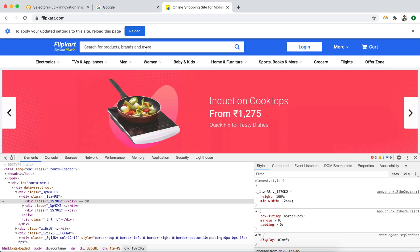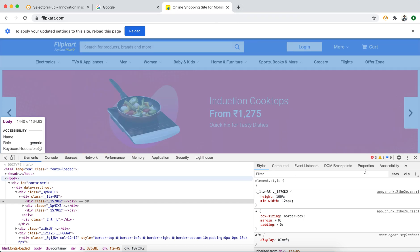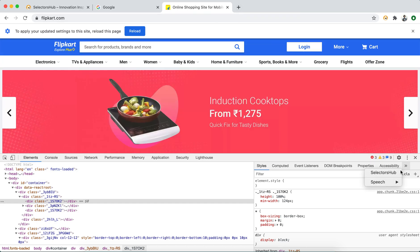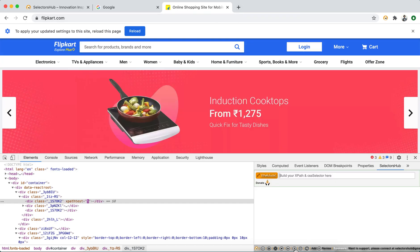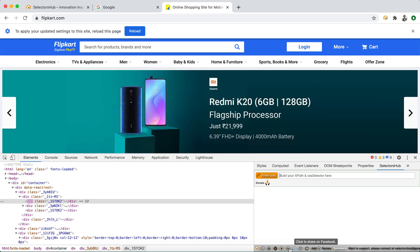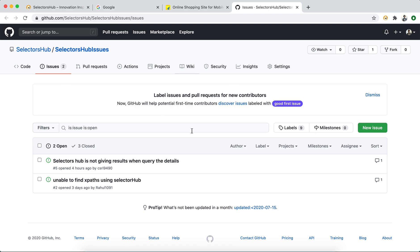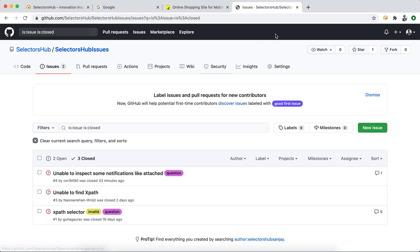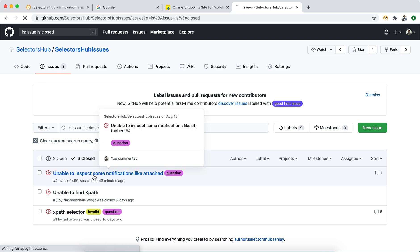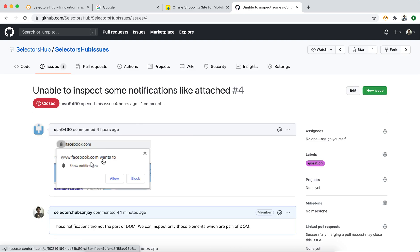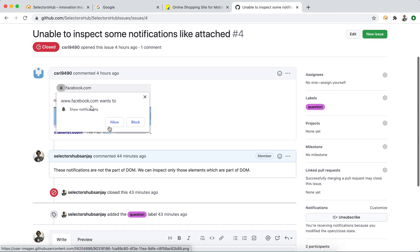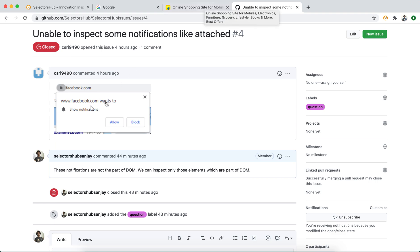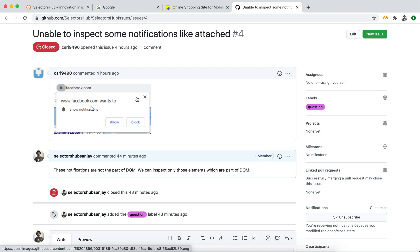This issue recently somebody raised here on Git, so I just wanted to highlight here. Let me show you guys. Whenever you got any questions guys, I would request you please at least check the FAQs. Unable to inspect some notification like attached. So like this, these are not the part of your DOM, so I would request you please inspect those elements which are part of your DOM.